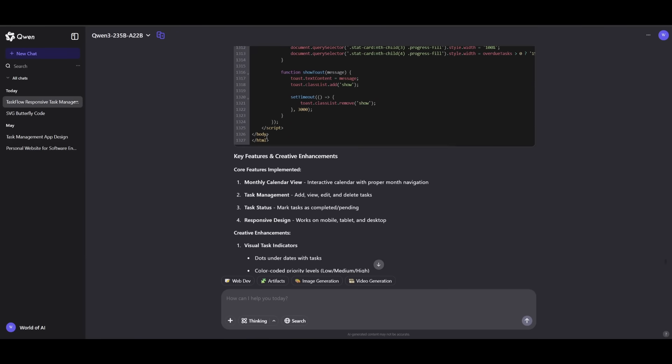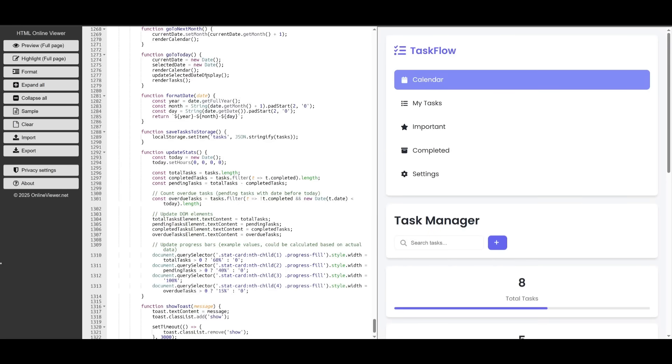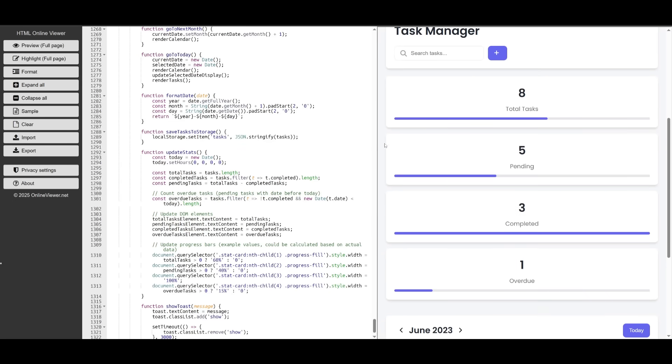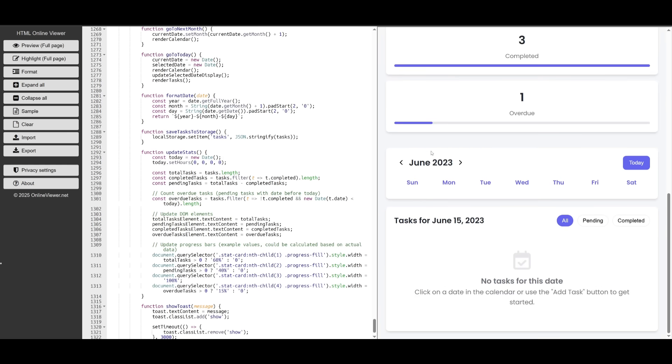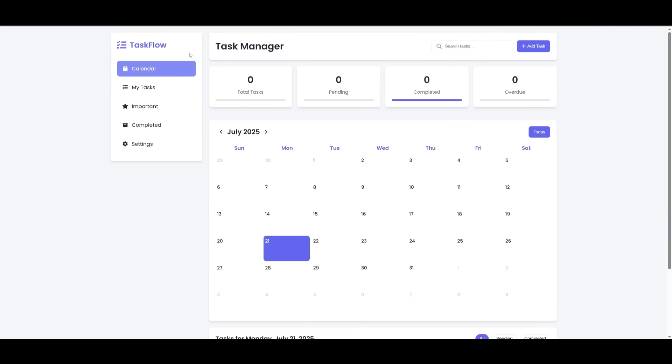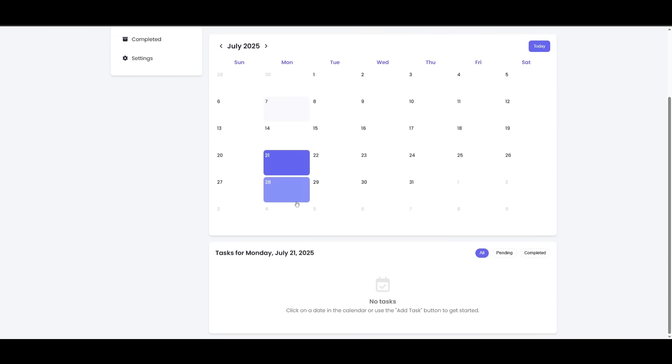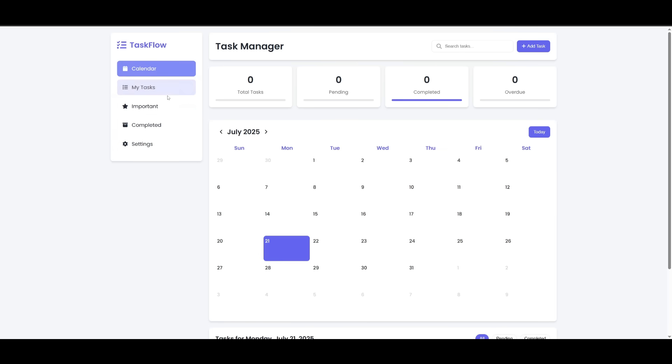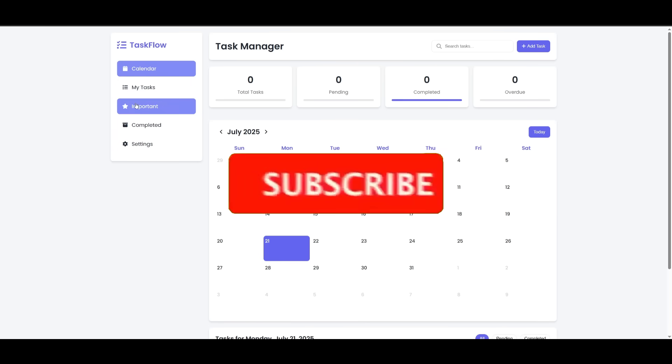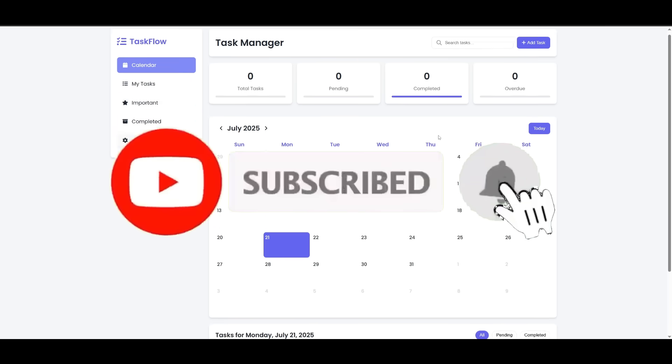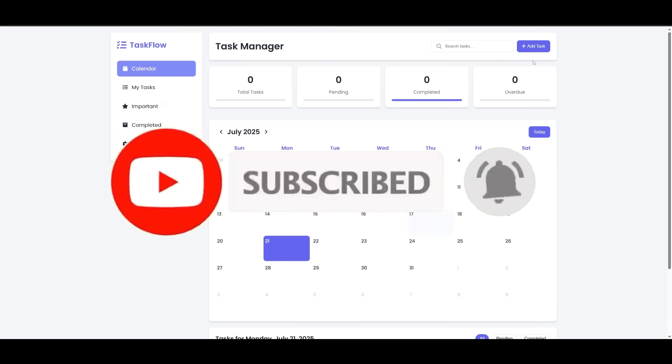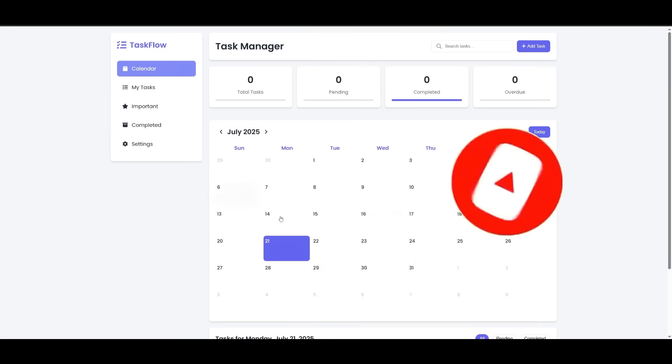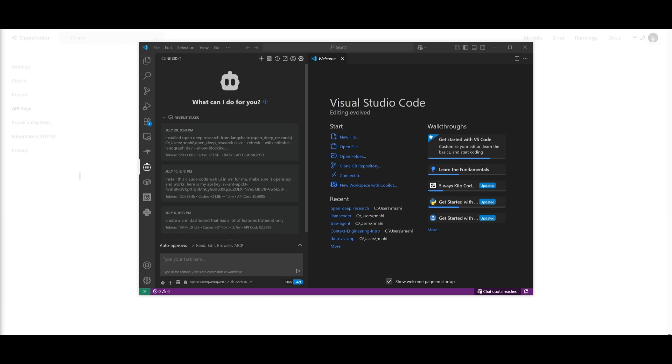But I've now copied it and pasted it into this online HTML viewer, and this is our task flow app. If I was to open it up within a full page, it would look a lot better. And there we go. It has integrated the calendar we had requested, and it has done a really good job in creating the base structure for this task manager app. It has animations. It has integrated my task, important task completed, and a settings tab. And I can simply add a task and it'll be displayed within the calendar based off the date I provide.